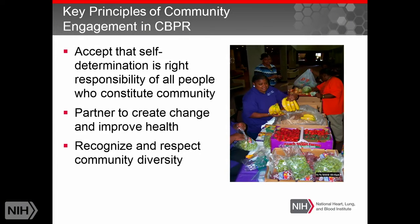It's also important to accept that self-determination — the ability of communities to determine what they want to do — is really their right. CBPR is meant to be a partnership that not only works at improving community health but can also create change around policy measures. It's important to recognize and respect the diversity of community opinions, including those who may have strong opinions against what you're doing.